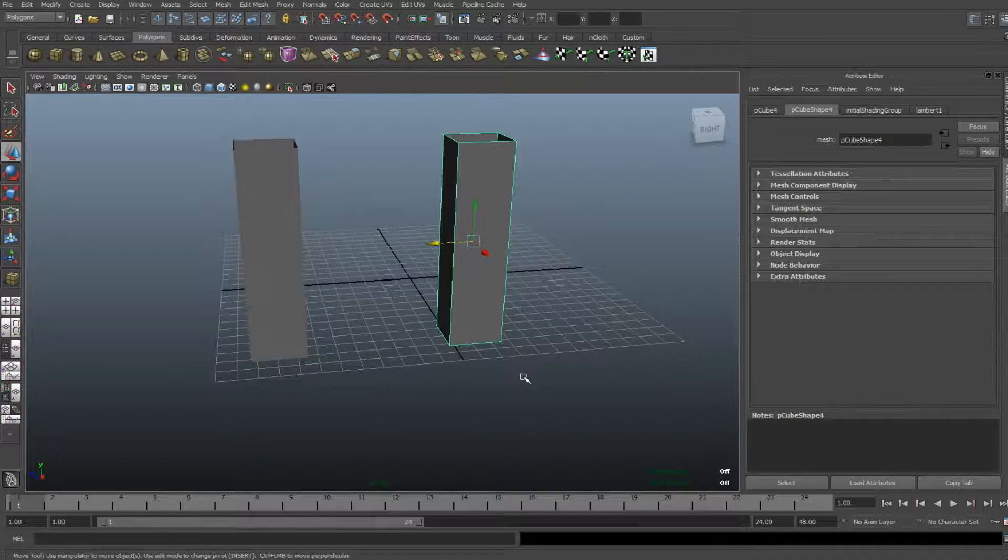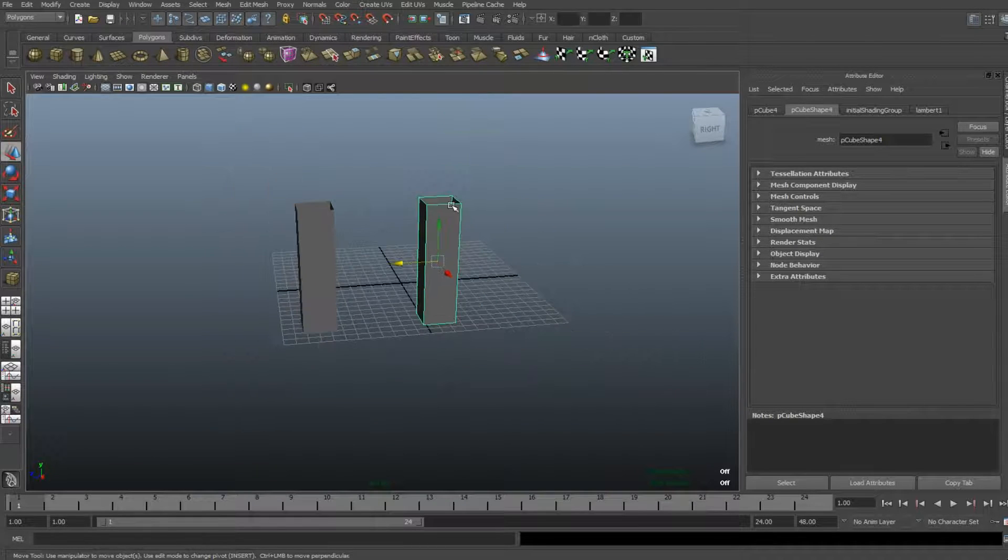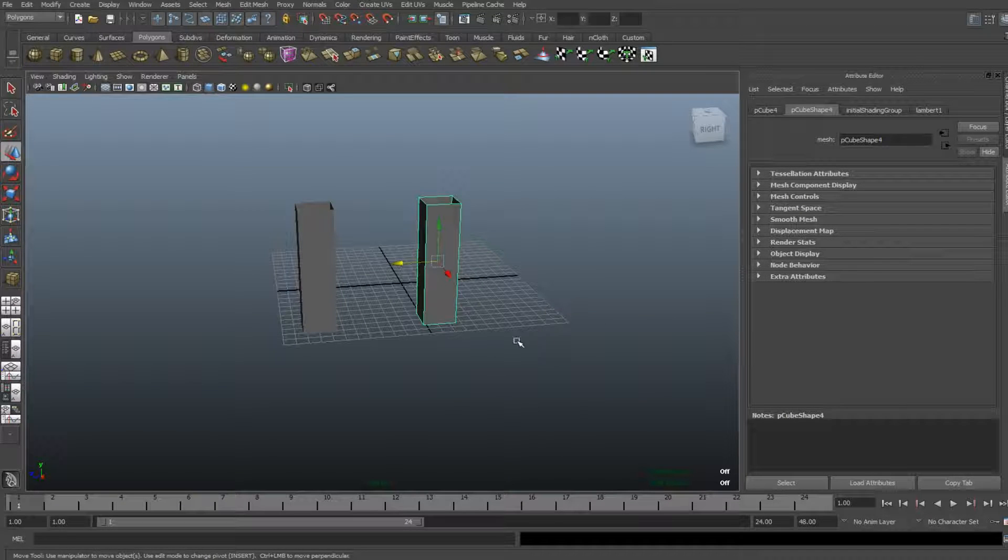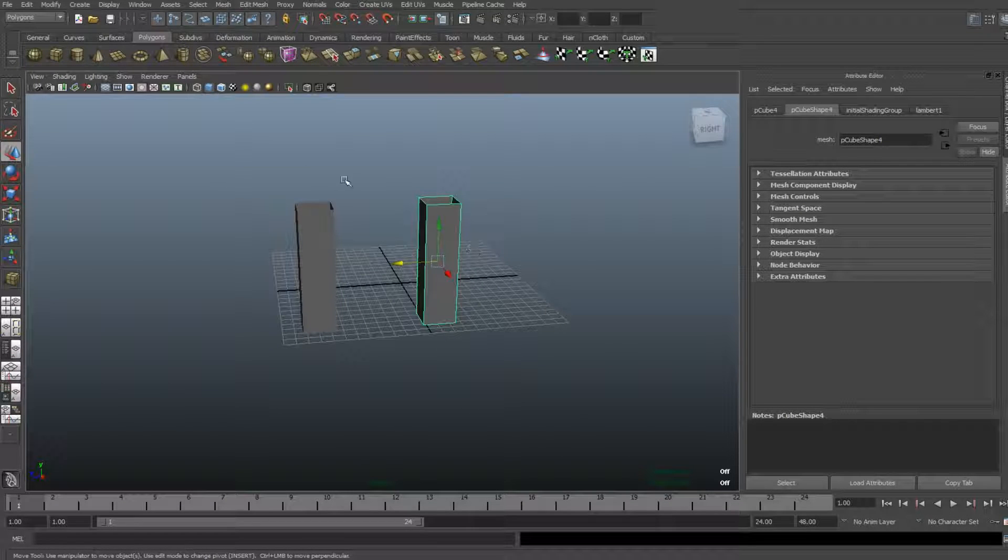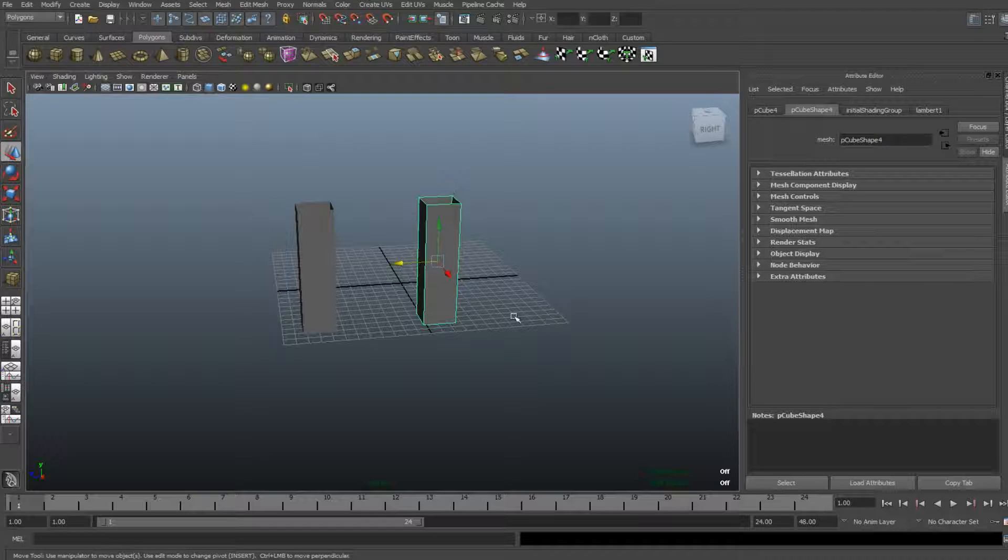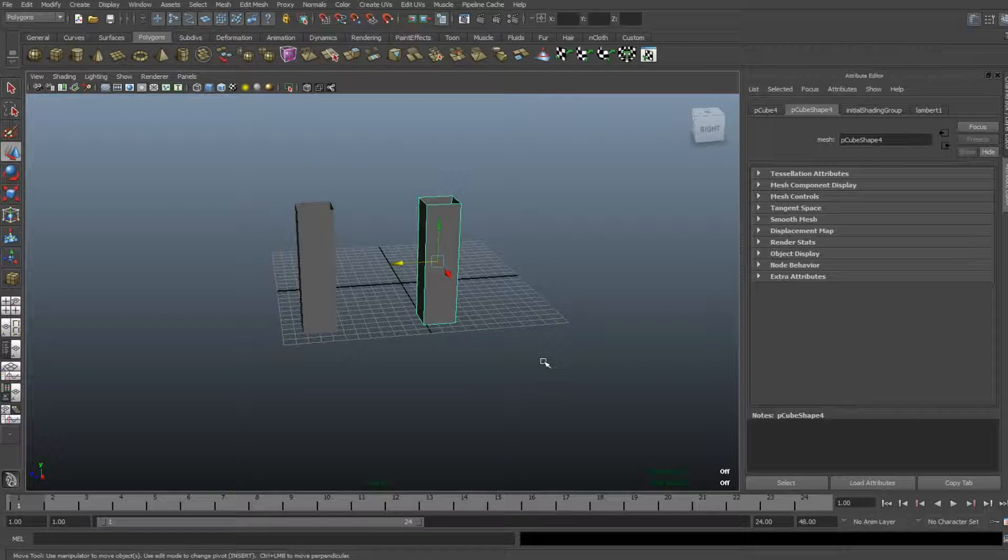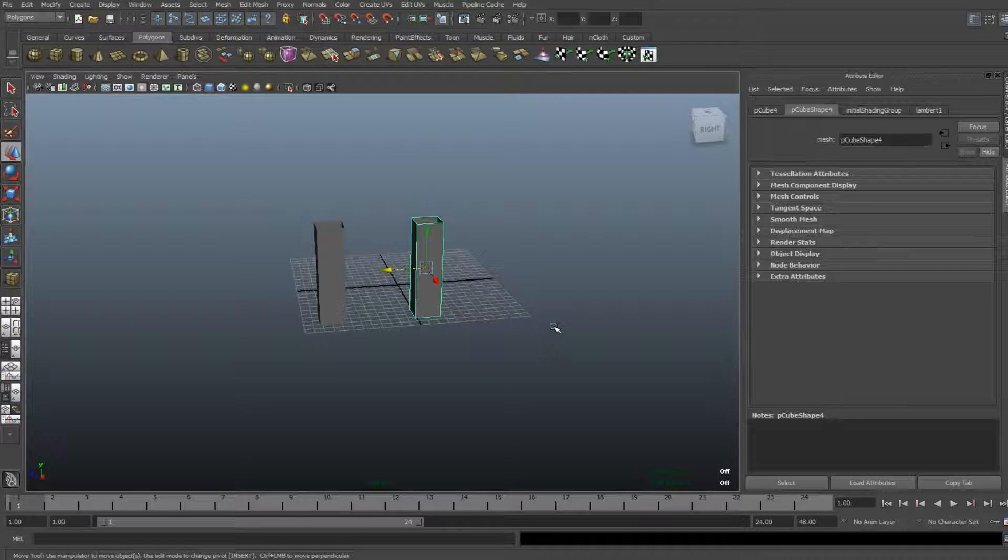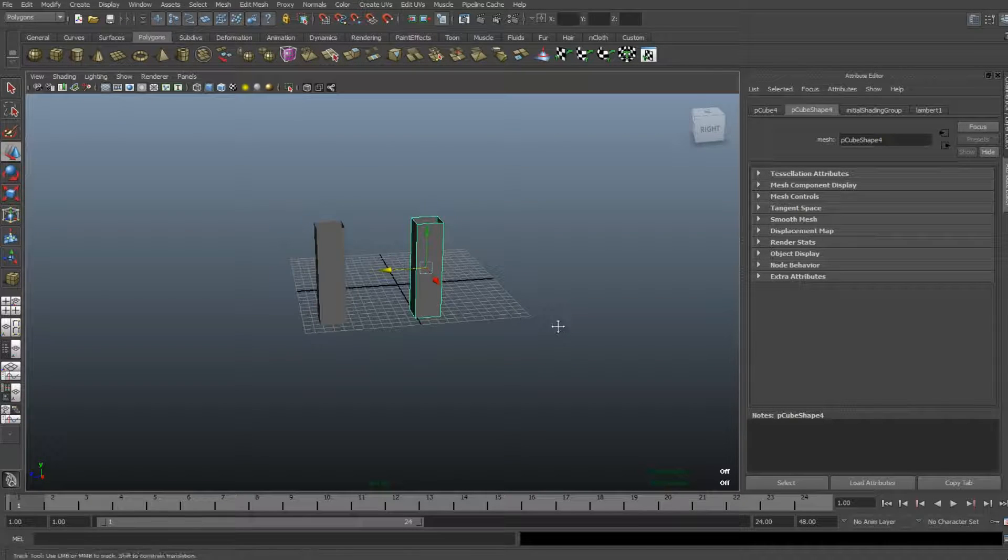Now what I want to do is create an arch between the two. In order to do that, I need to use the bridge function. For the bridge function, you need a couple of things. First of all,